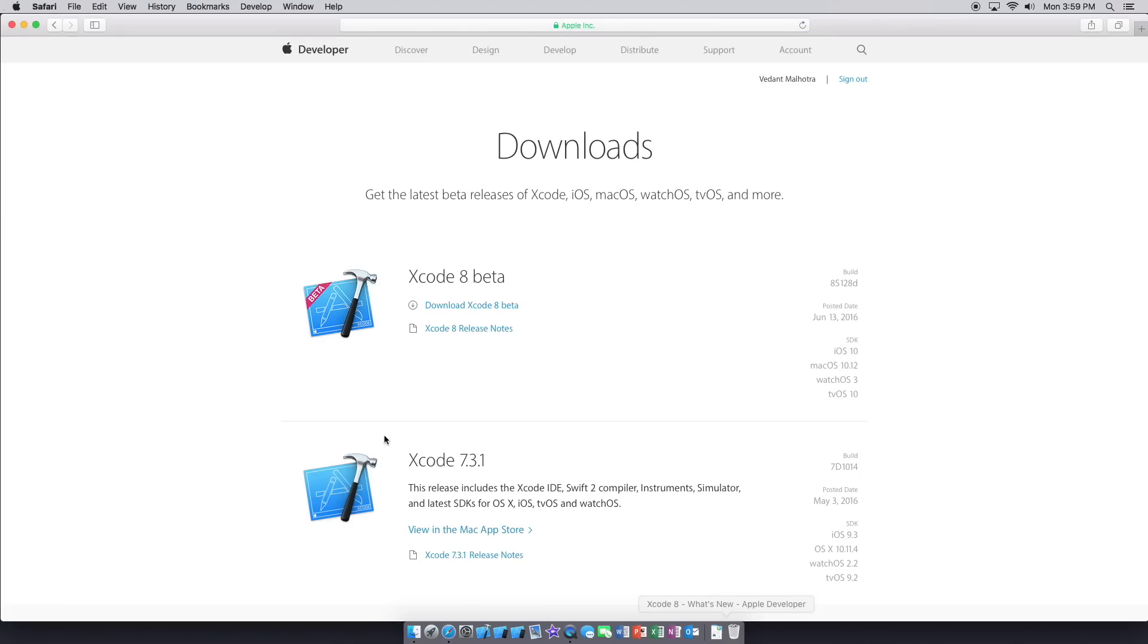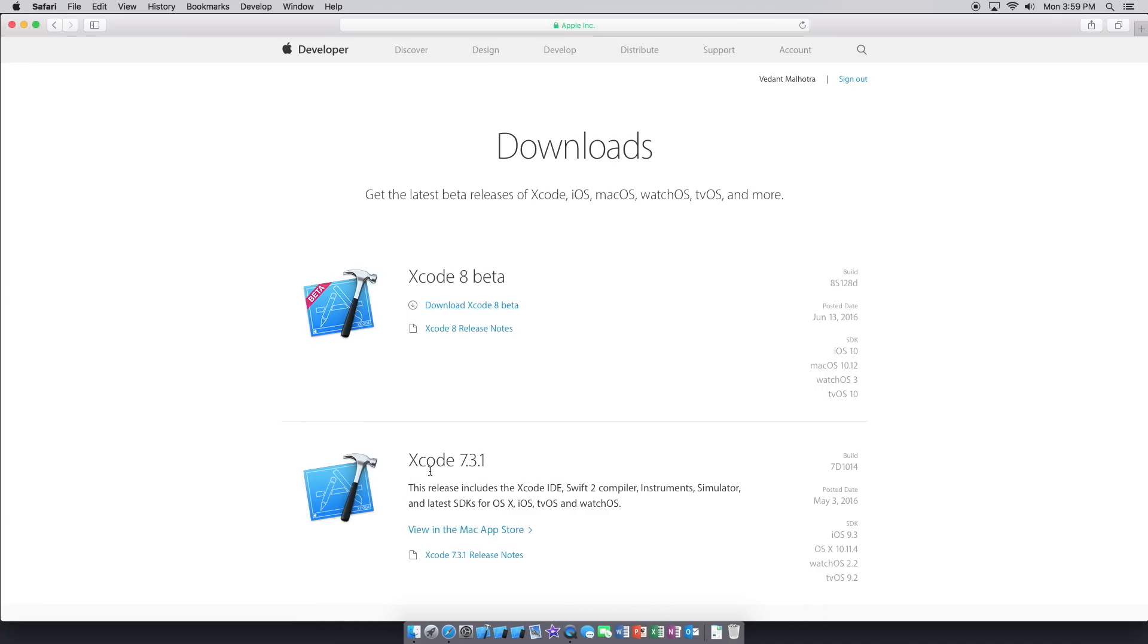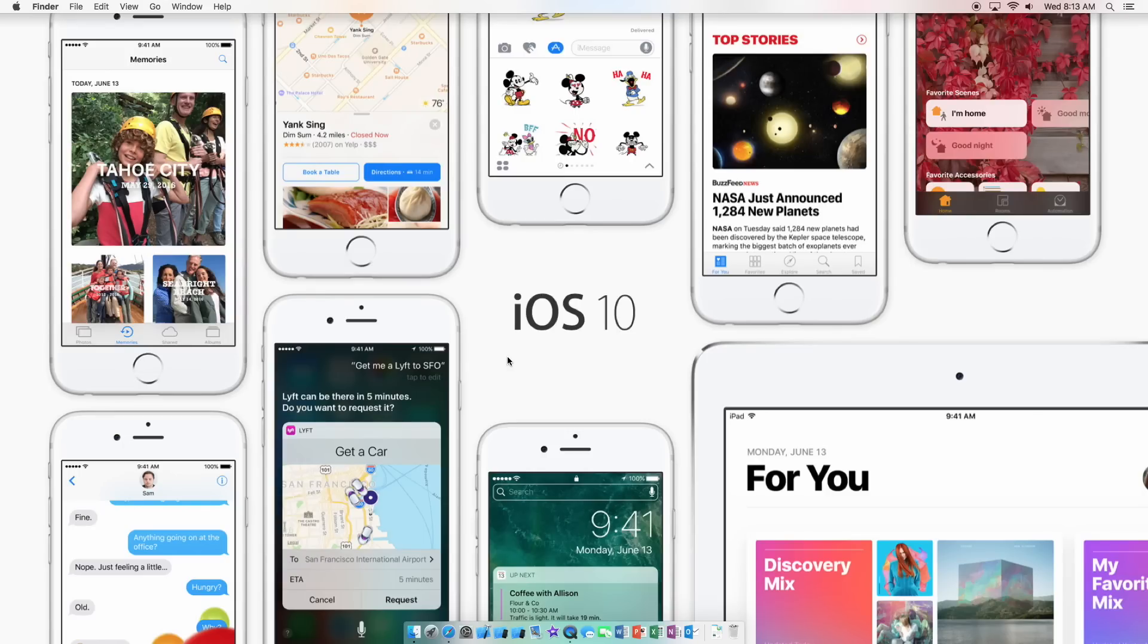Now you'll be taken to this page where you can download Xcode 8 beta which we want, and the current release version which is Xcode 7.3.1 as of now. This is based on iOS 10, macOS 10.12, watchOS 3, and tvOS 10. Let's press download. It is a pretty big file, six gigs, so I will be back when it downloads.